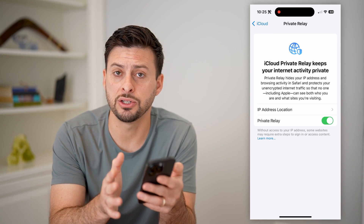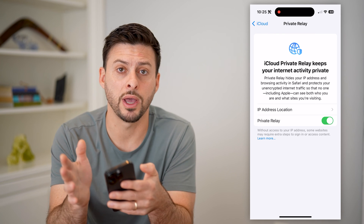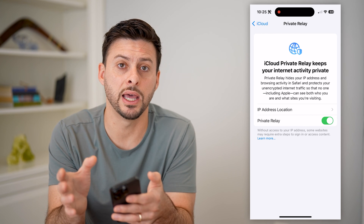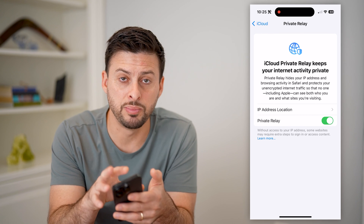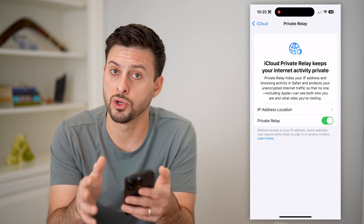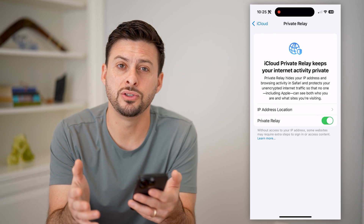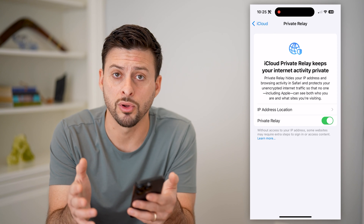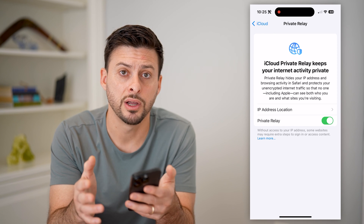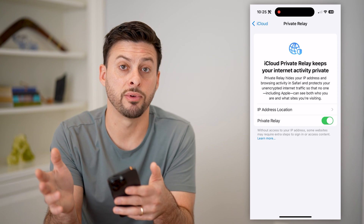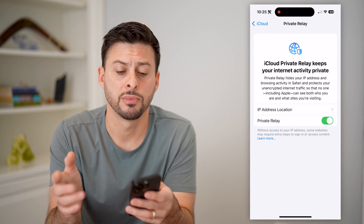It will essentially go through a VPN that is built in to work with your iPhone. It's usually through Cloudflare, and then it will go to internet traffic from there.